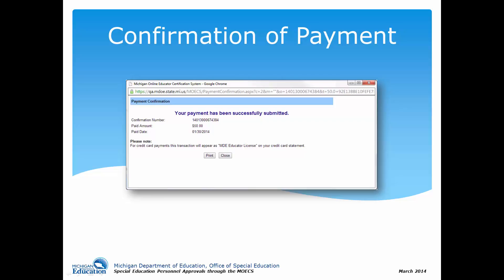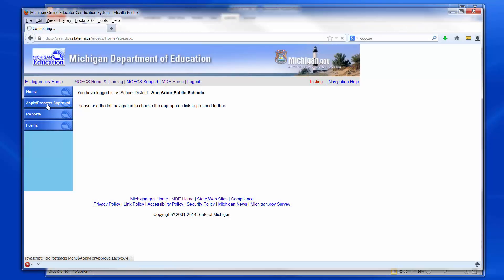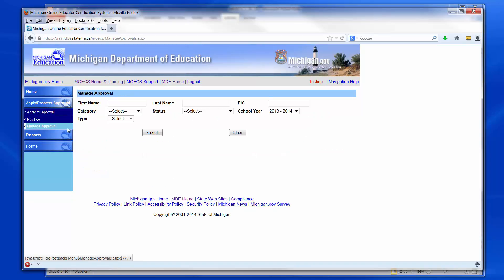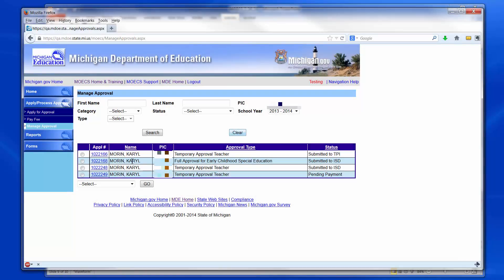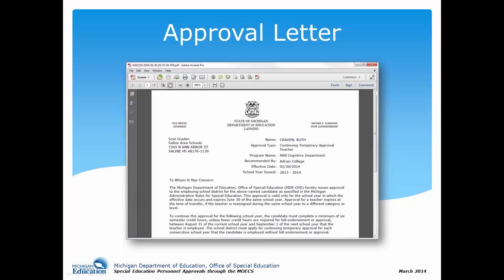After paying the fee, a payment confirmation will appear with an option to print. Once the Close button is clicked, the MOECS approval payment screen will display. Select Manage Approval from the left-hand menu. Search for the candidate using the search parameters at the top of the page. Click the radio button next to the candidate's name and choose Download Approval Letter from the drop-down list. Click Go. Download the PDF of the letter and distribute it to the candidate.